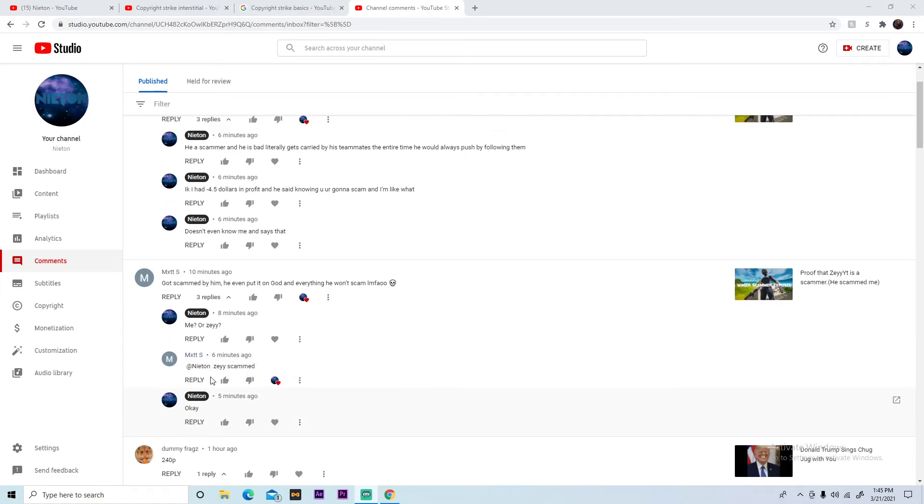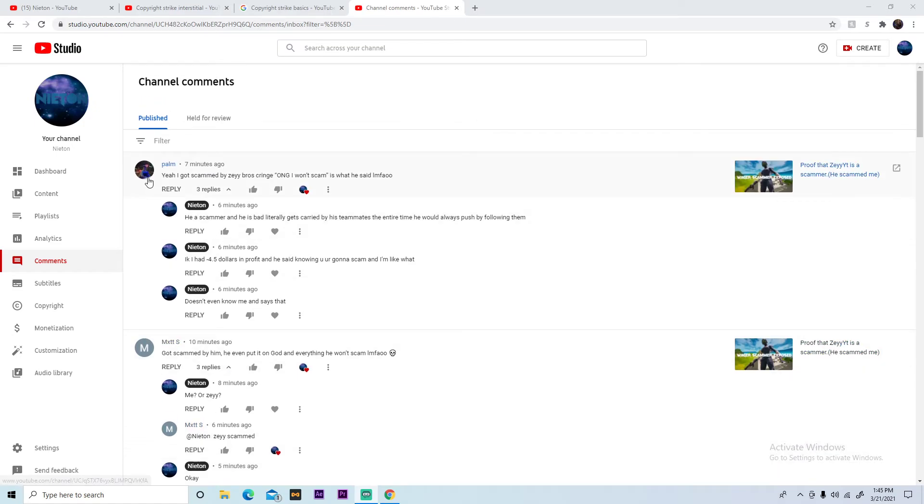And then he says no, Zay scammed. And then this other dude also says Zay scammed, saying oh my god I won't scam, I have a thousand subs and all. And Zay look, that's proof he scams.